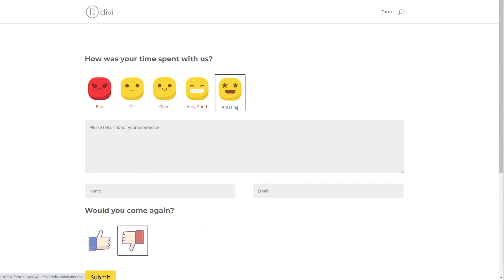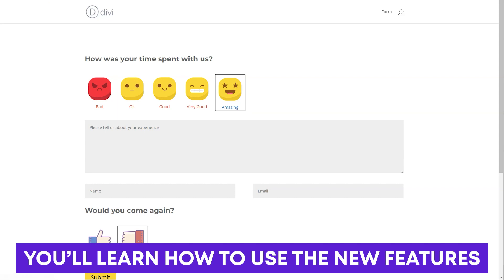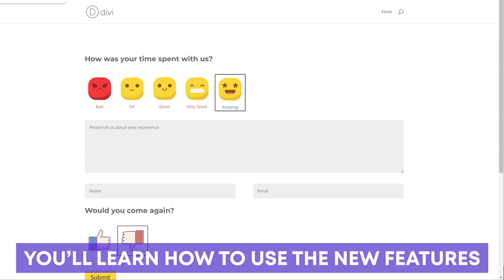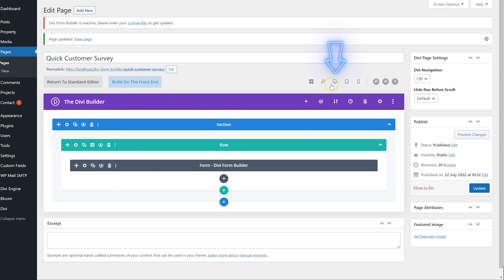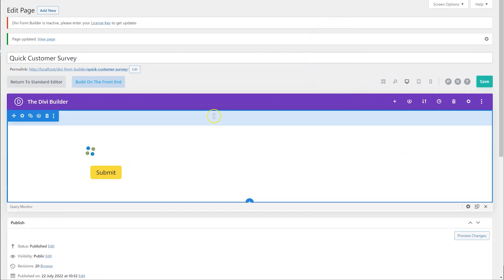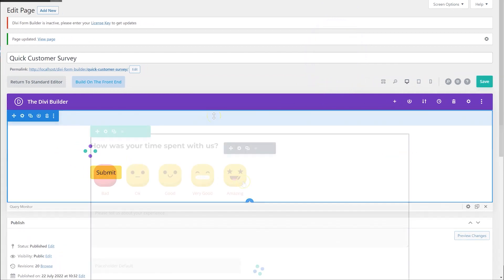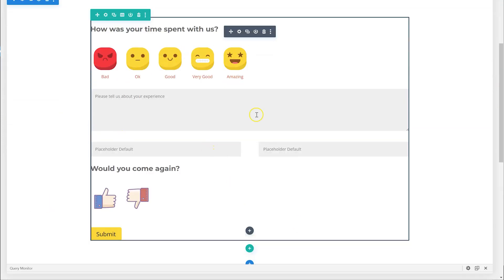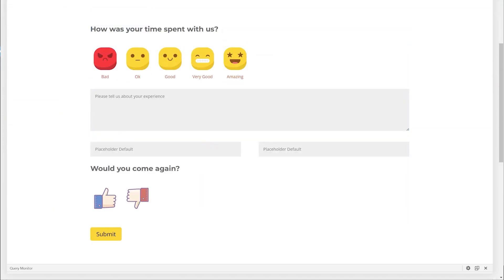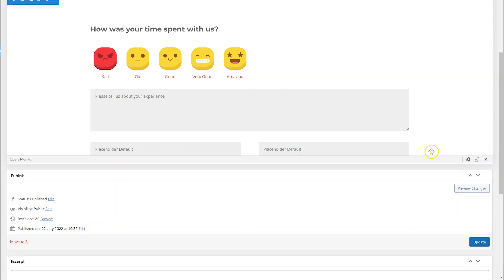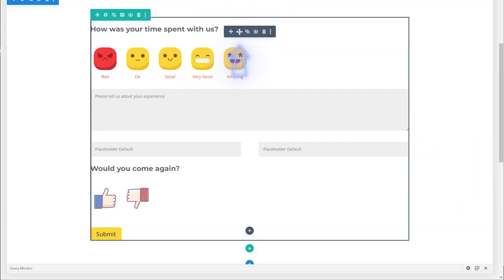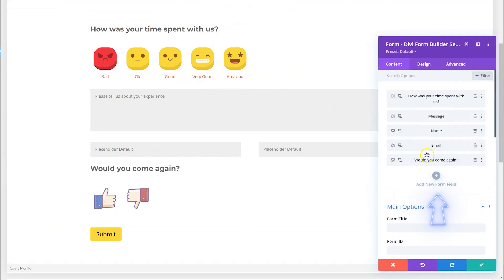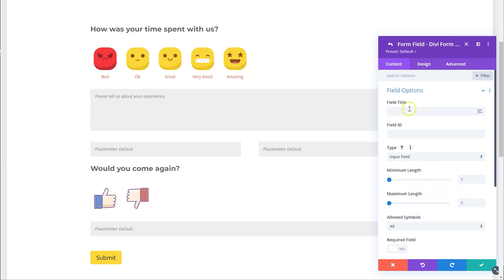This video is really quick — just to show you how to use the new feature and how to get started, because there are quite a few new options. Let's switch to the visual builder so you can have a look. We have one here and you can see it looks nice — this is how it looks on the front end. Let me go here and we'll add a new option.